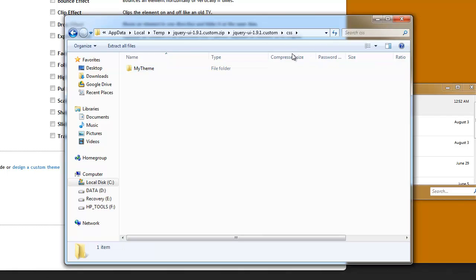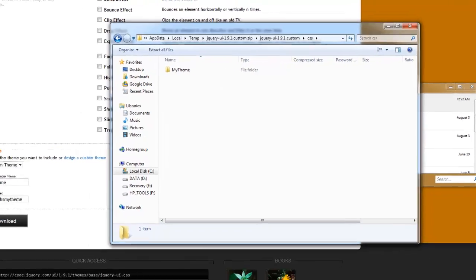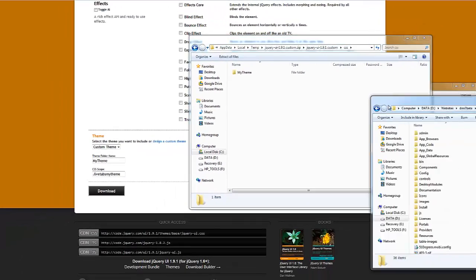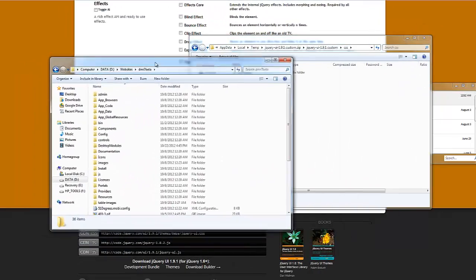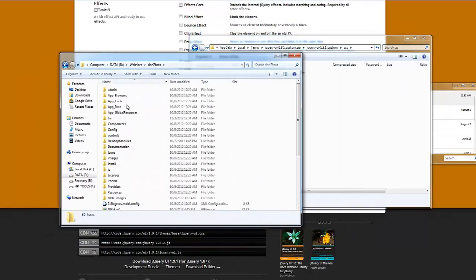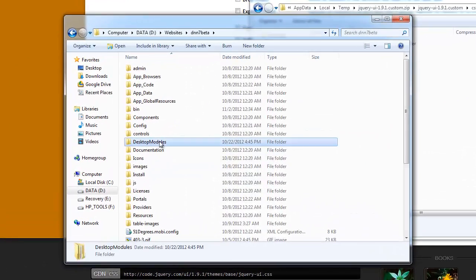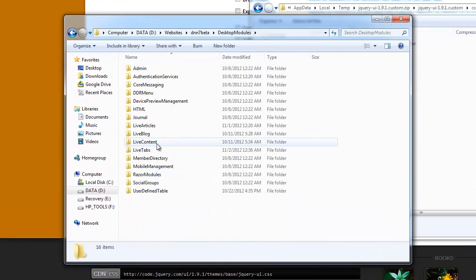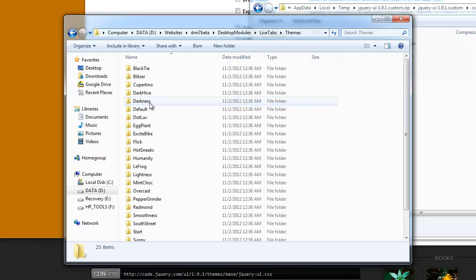What we need to do is move this theme folder into our live tabs folder on our DotNetNuke installation. So, let me bring that folder into view as well. Here I have the DotNetNuke site. What we're going to do is browse to desktop modules and then to live tabs and then to the themes folder.